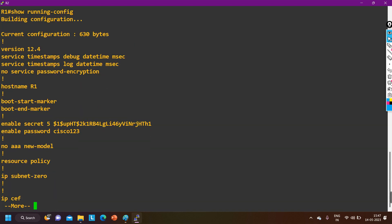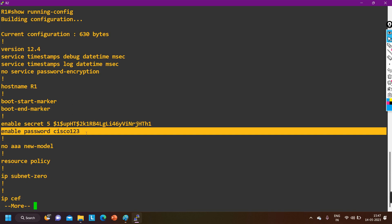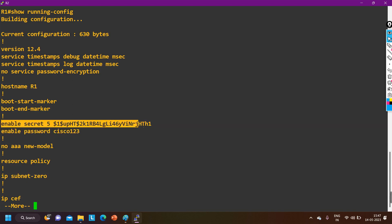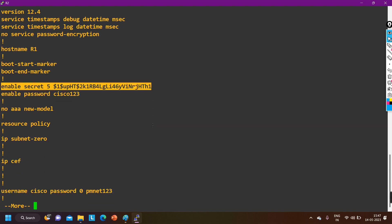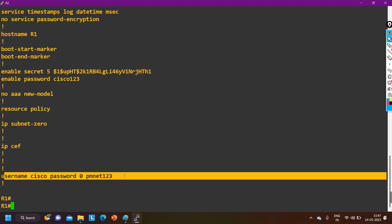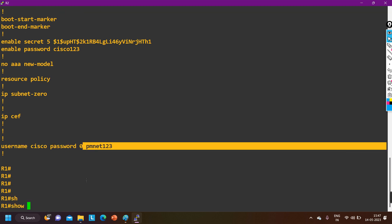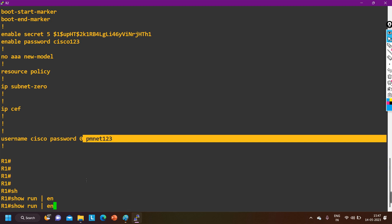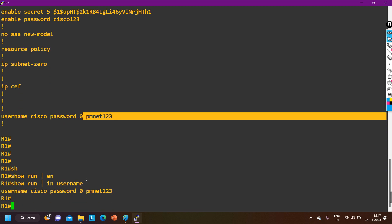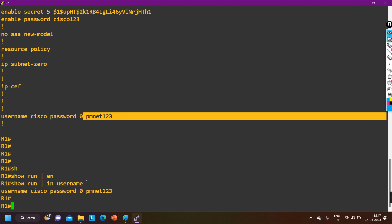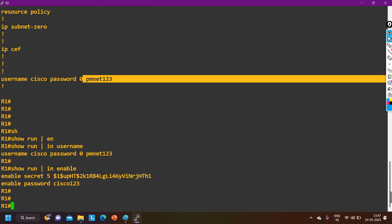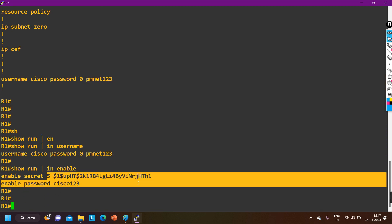Now let me show you the running configuration. You can see my enable password is in plain text — anyone can read your password, so this is not secure. The enable secret password is encrypted. The username password is also in plain text. To check, you can run 'show run | include username' and 'show run | include enable' to see the enable password and enable secret.